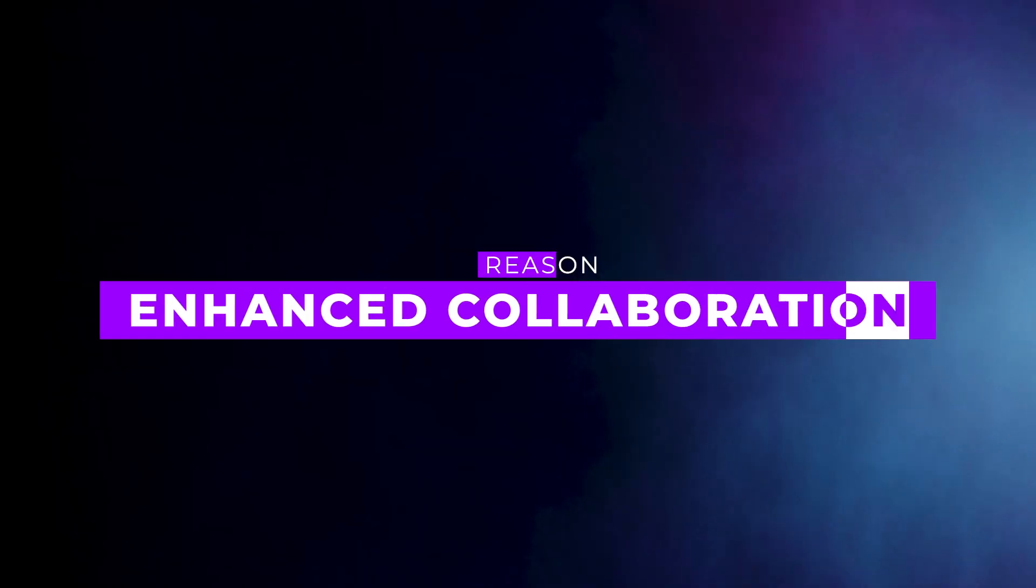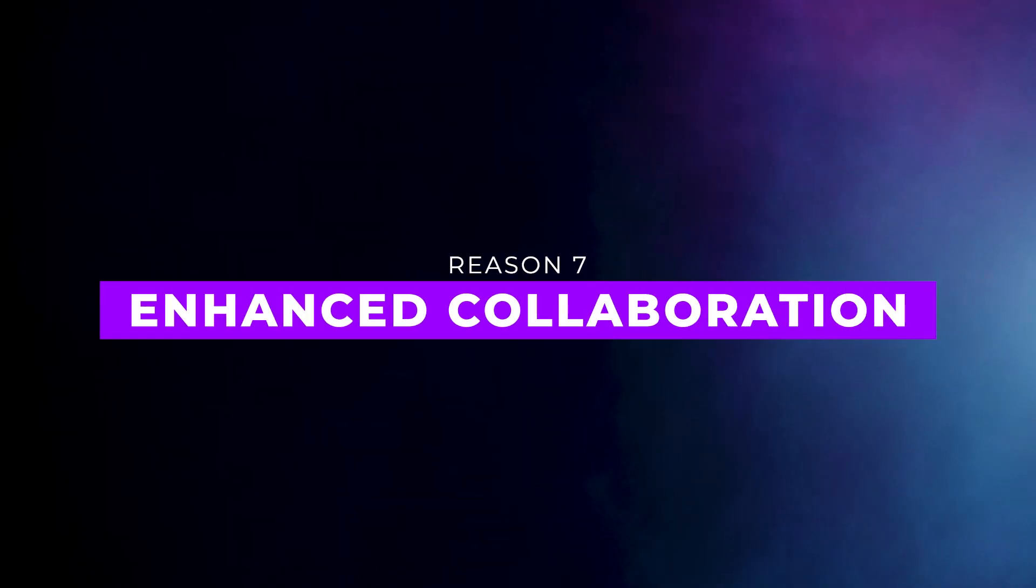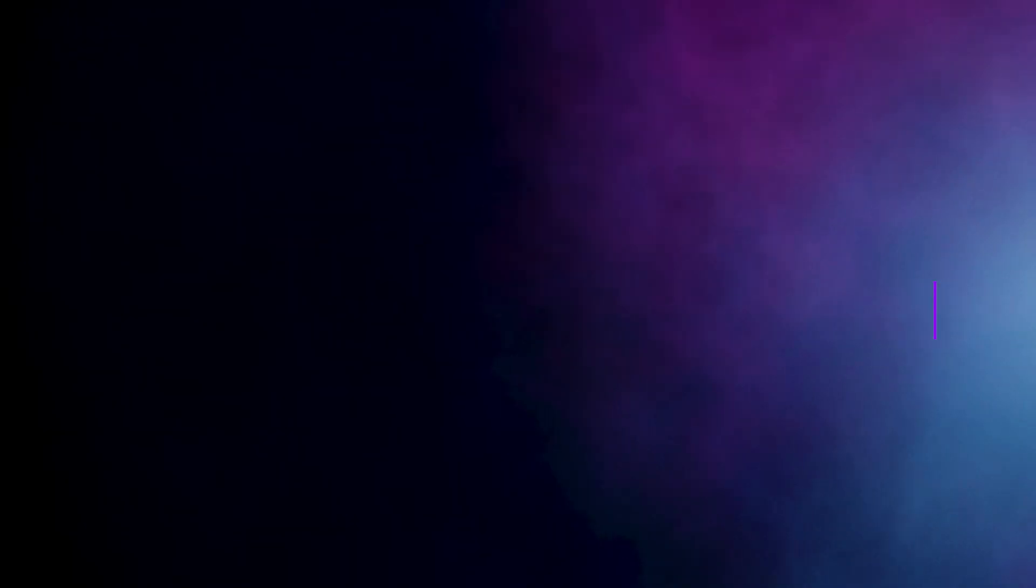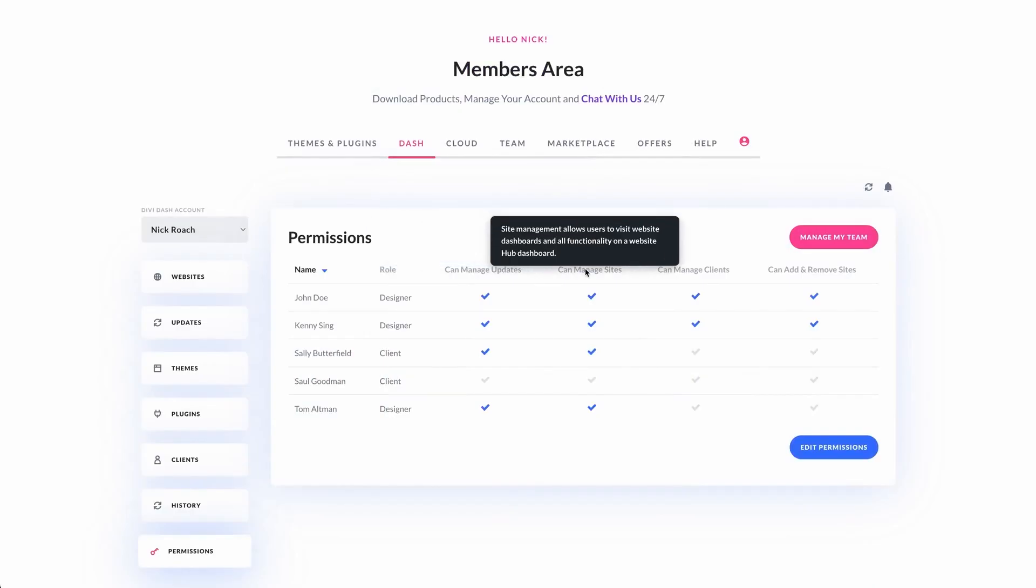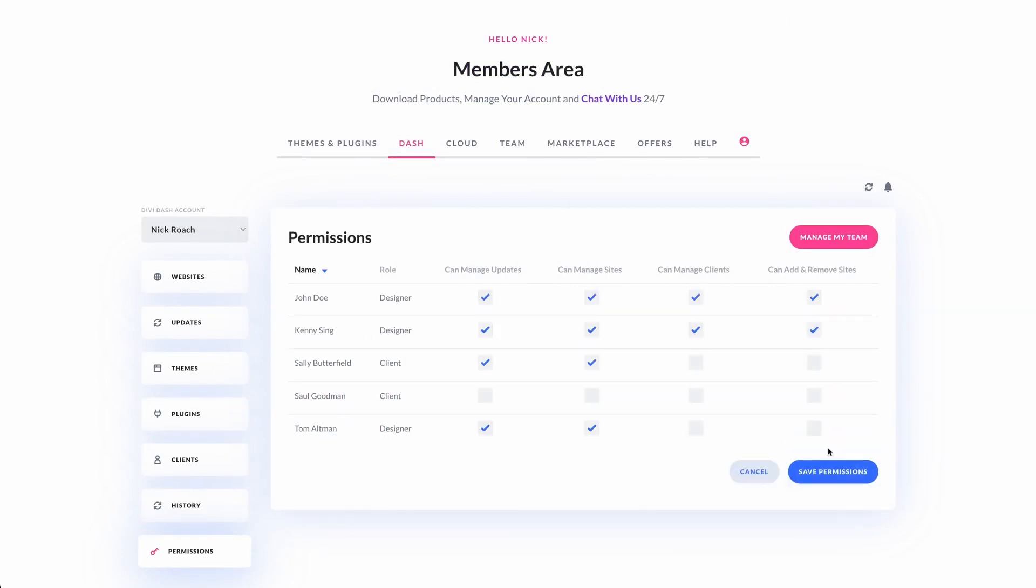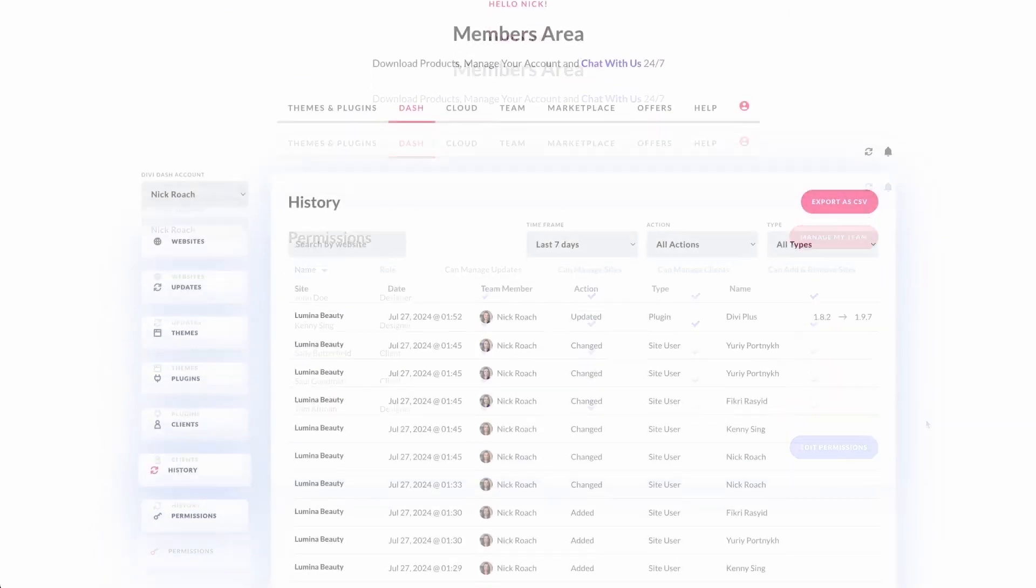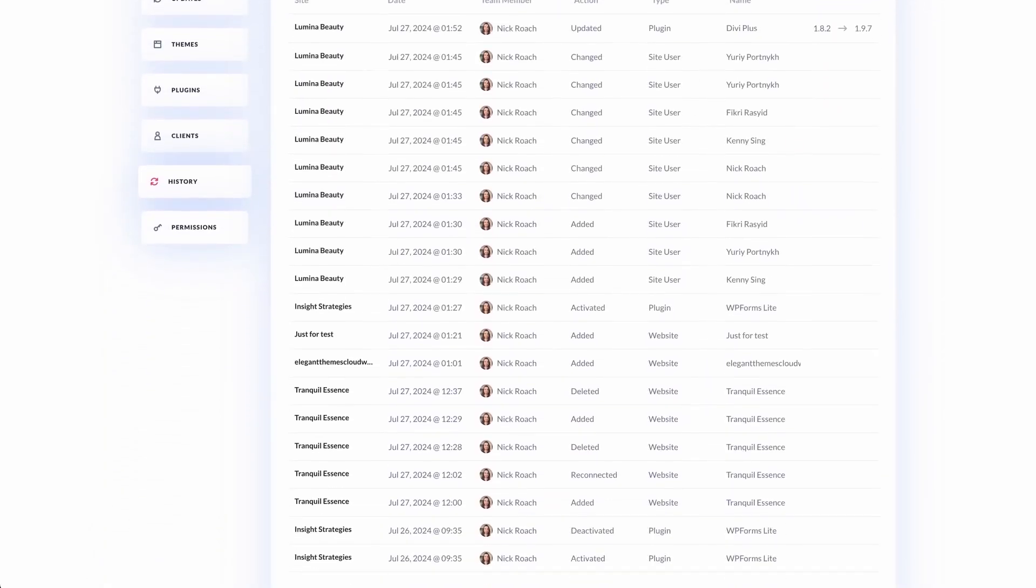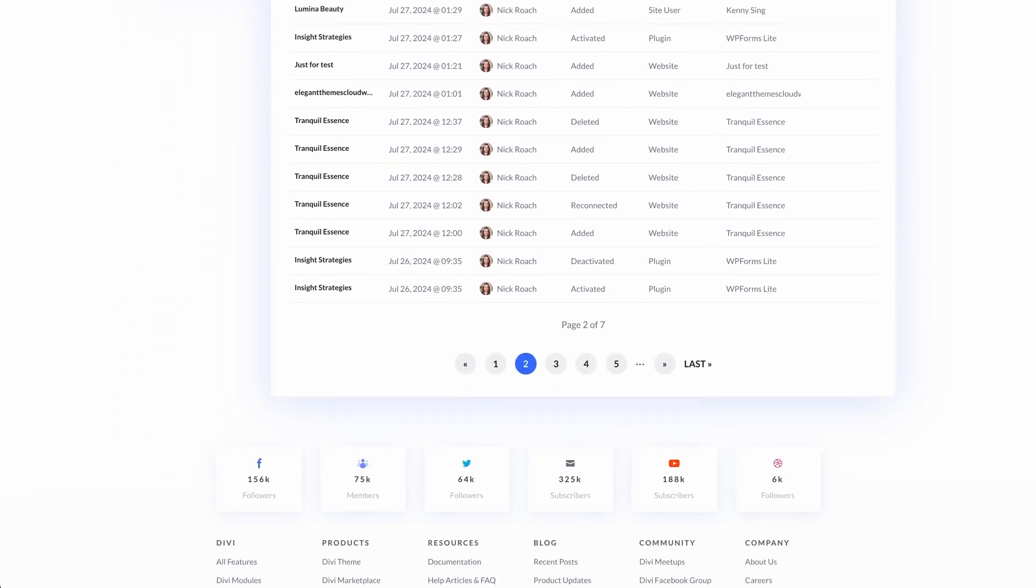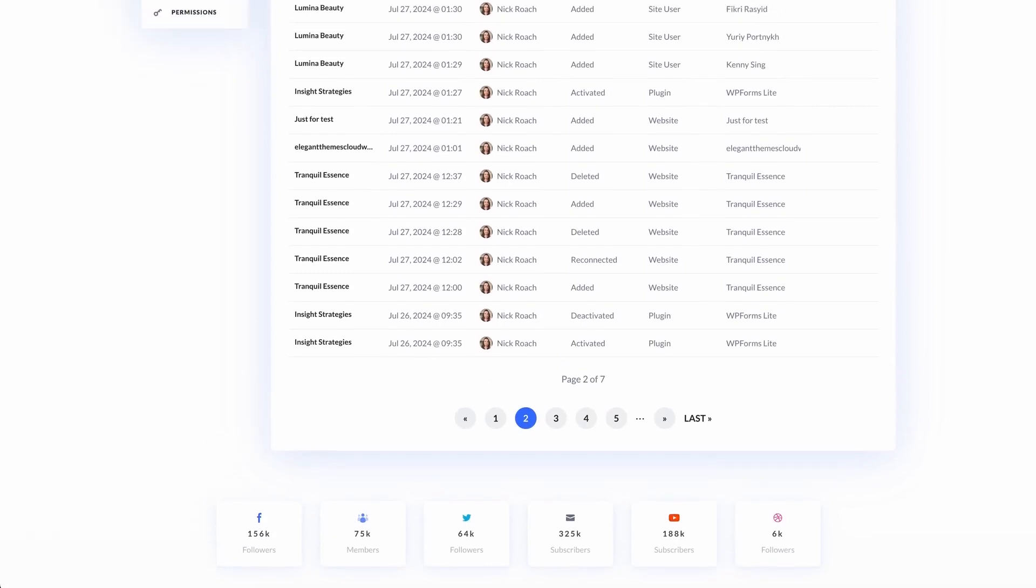Number seven, enhanced collaboration. DiviDash works with Divi Teams, allowing easy collaboration by assigning roles and permissions. This is perfect for agencies managing multiple team members and clients.